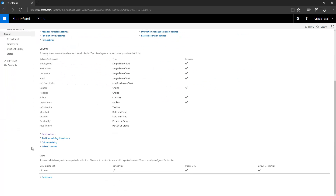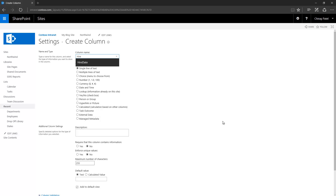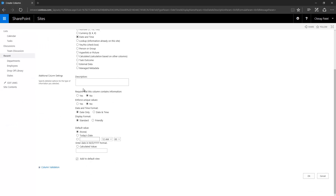To store date values, create a Date/Time column. Let's create a 'Hire Date' column — choose Date and Time. It's a required field. If you don't care about time along with the date, select Date only; otherwise select Date and Time. For display format, Standard displays the date in standard format, while Friendly shows a friendly name. Let's select Friendly, and you have the default values section here.